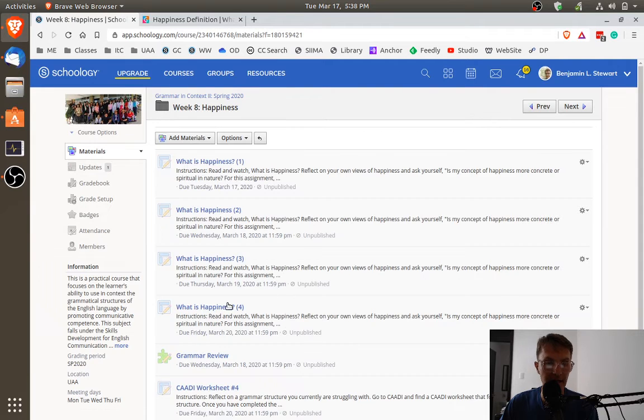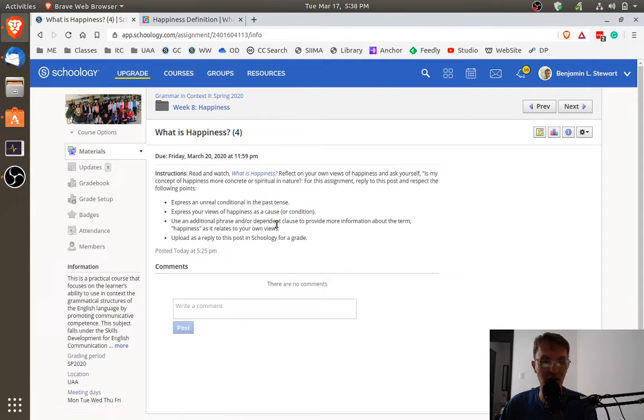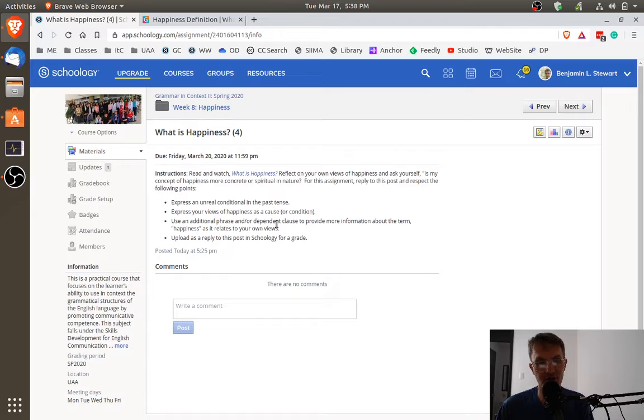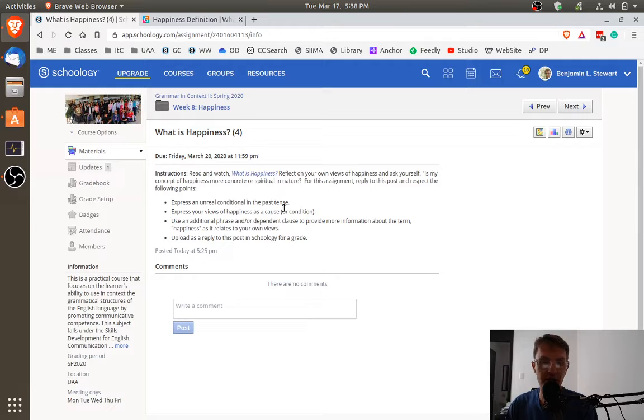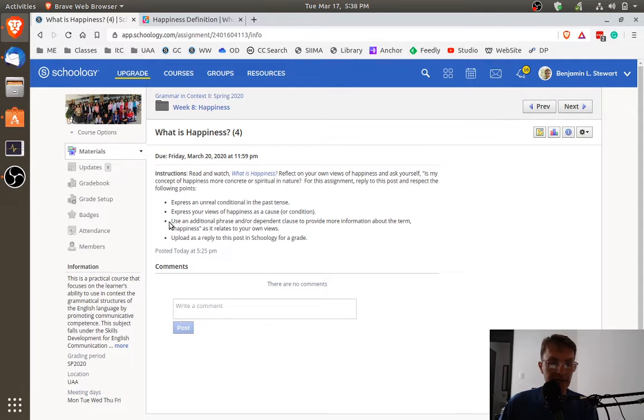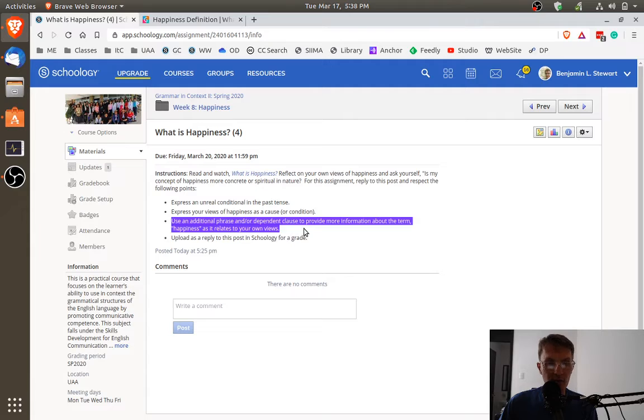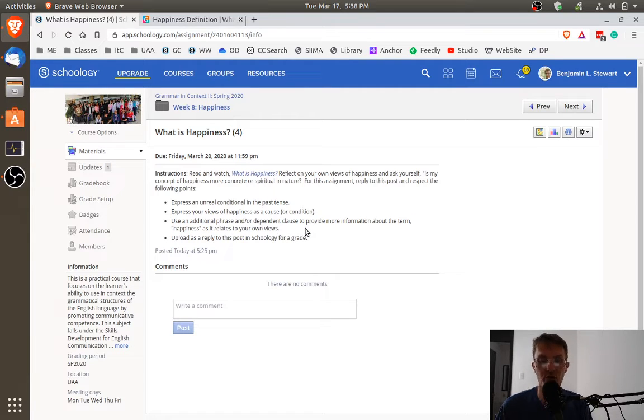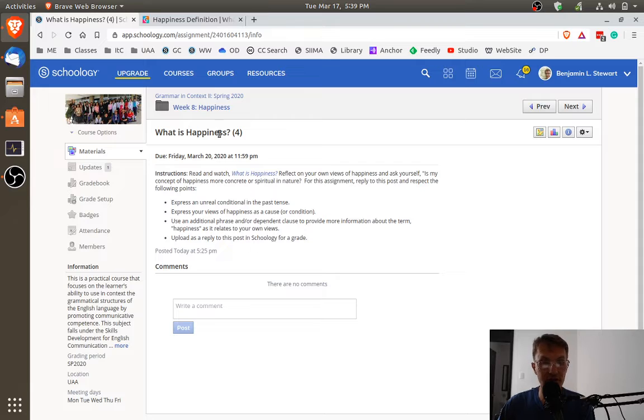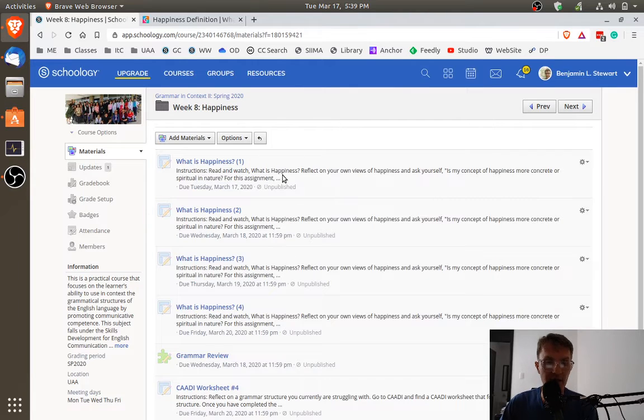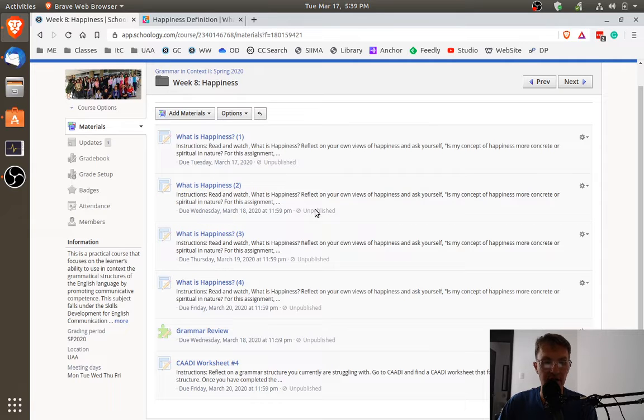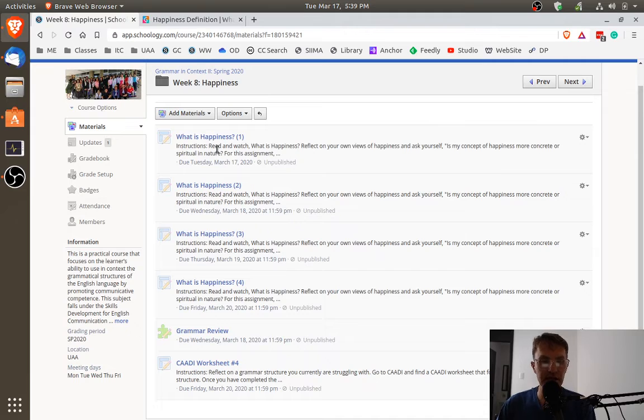And for the last assignment, guess what? It's going to be an unreal conditional in the past tense. Here we want to express or use the word happiness in the cause or the condition. And again, we want to provide an additional phrase and or dependent clause in order to provide more information about the term happiness and upload it for a grade. So again, one sentence for each of these four assignments. You'll notice due dates are as follows, so check each of the due dates.